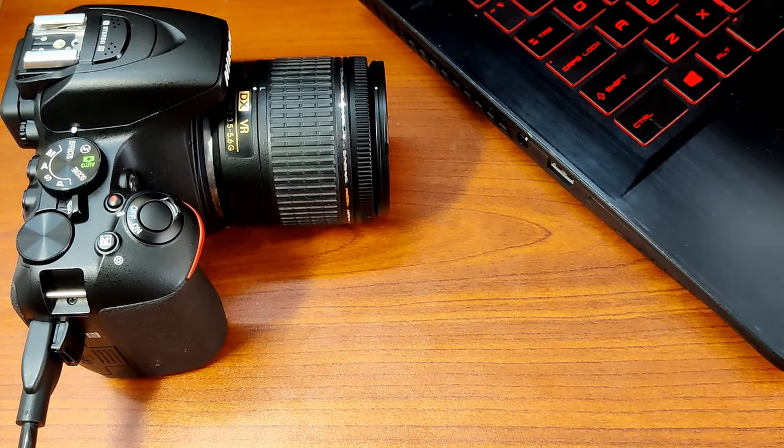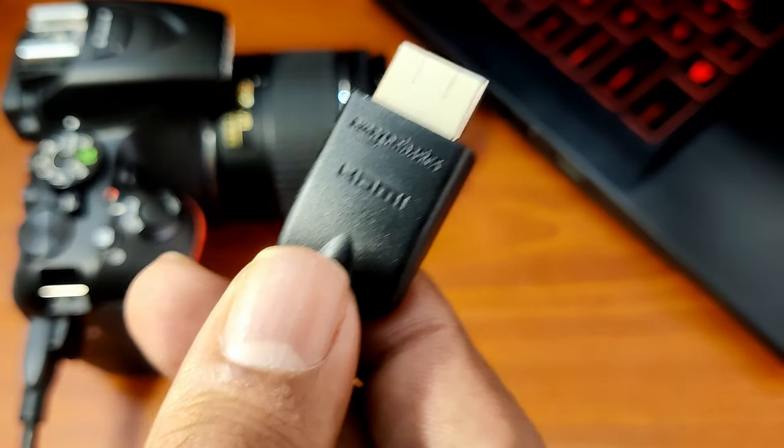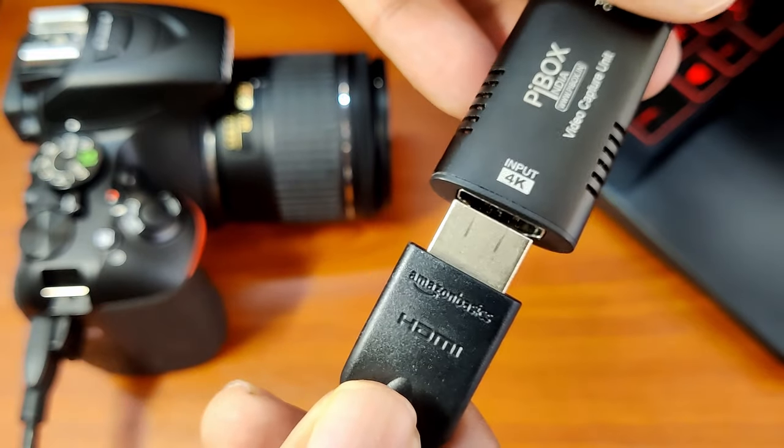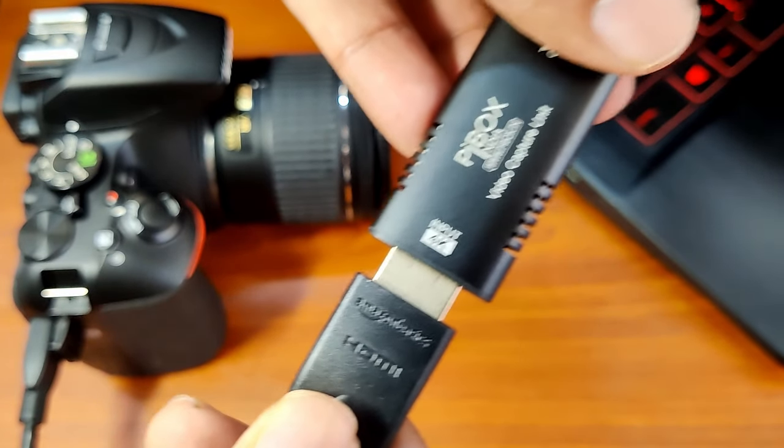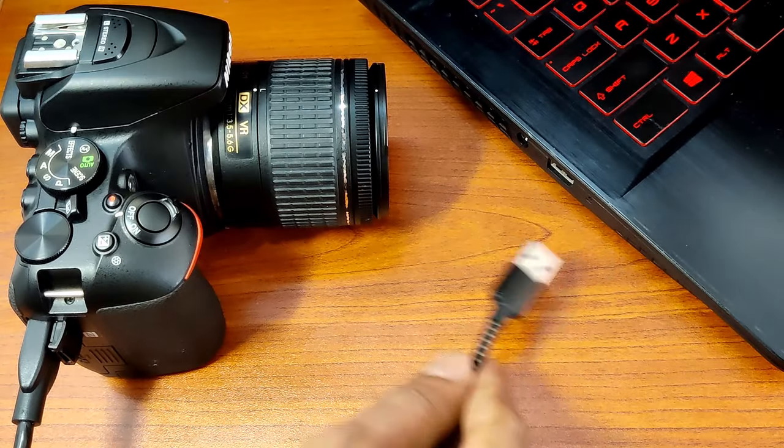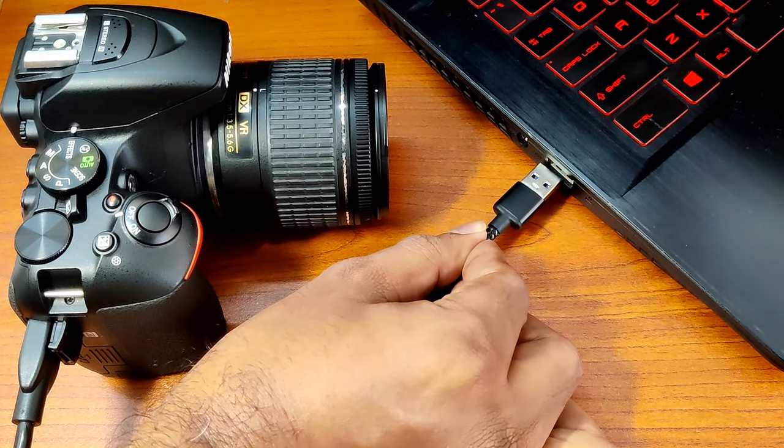Now connect the full-size HDMI side to the video capture card and then connect the USB-A side of the video capture card to the computer.